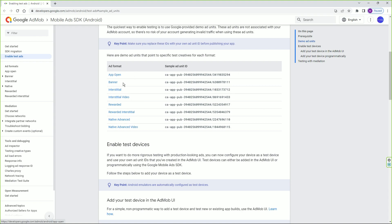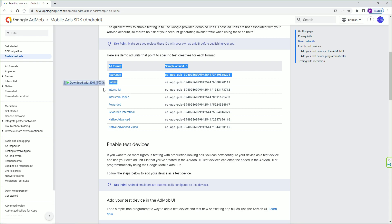For example: app open ad, banner ad, interstitial ad, interstitial video ad, rewarded, reward interstitial ad, native advanced, native advanced video. They give you lots of ad formats. But in Unreal Engine by default and for free, you can only use the banner.